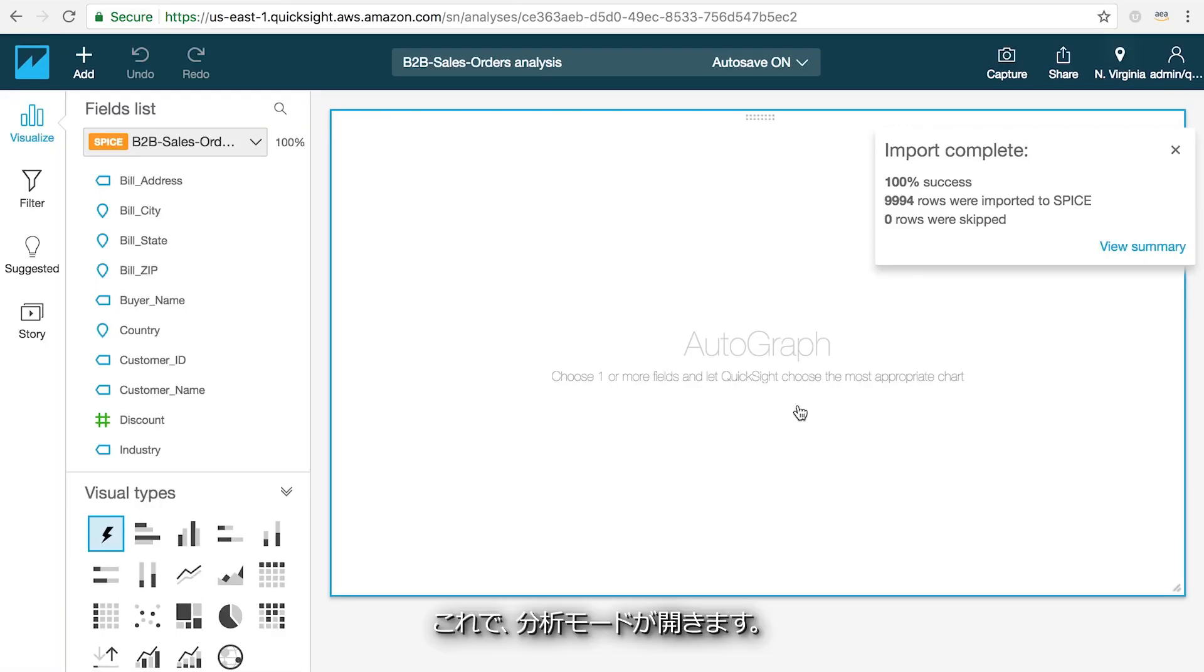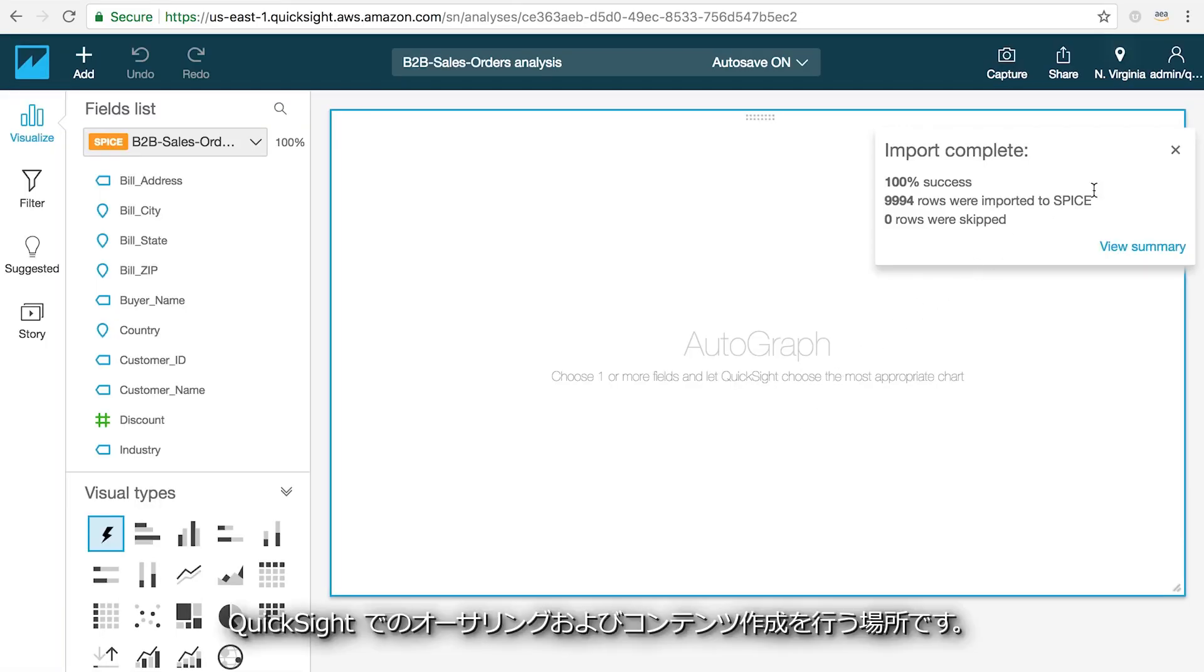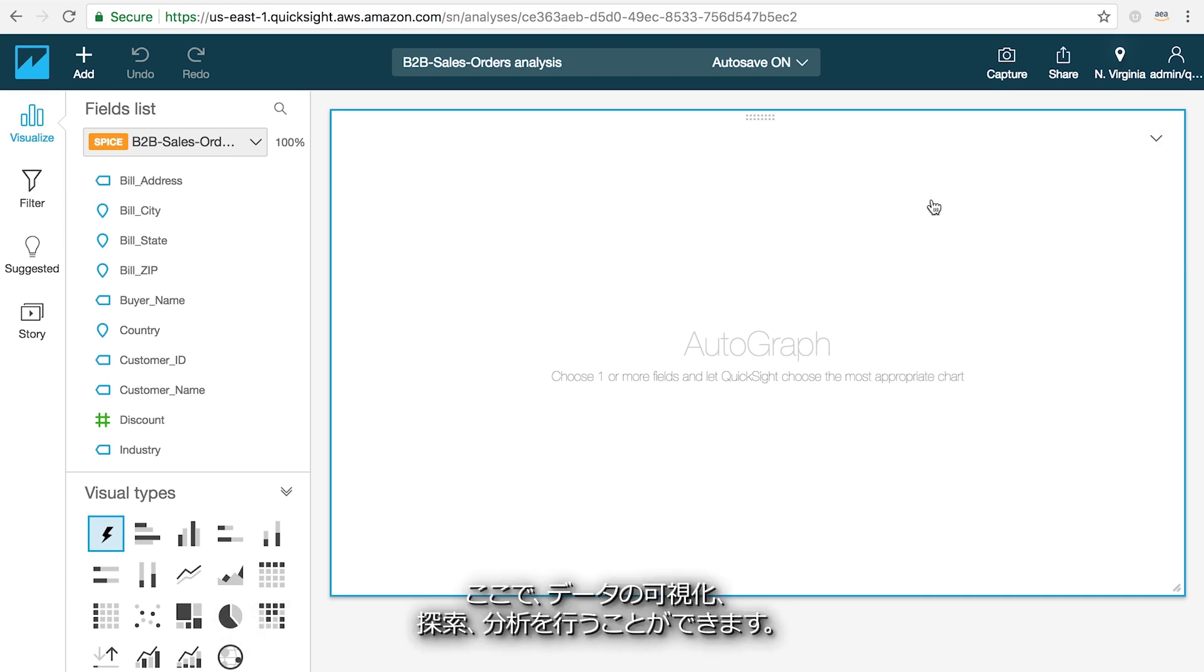Now I'm in the analysis mode, which is the authoring and content creation area of QuickSight where you can visualize, explore, and analyze your data.